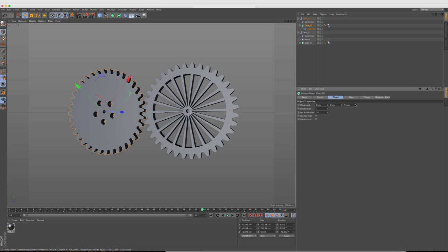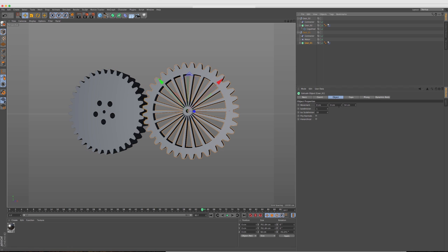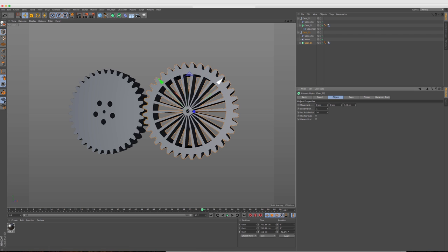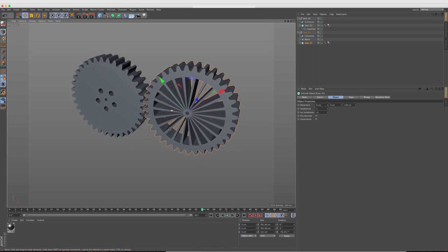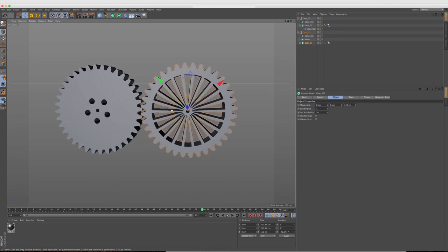We can also change the depth of the extrusion. So we can kind of pull that out and we can do the same for gear one. Let's change that to the same depth there. Perfect.